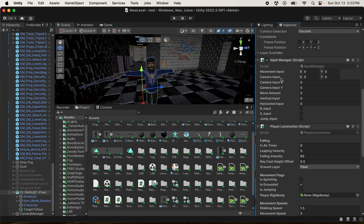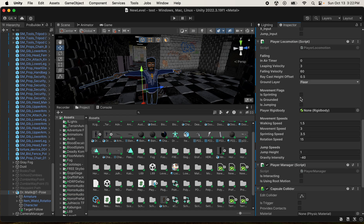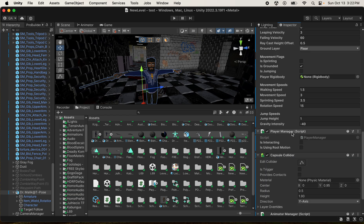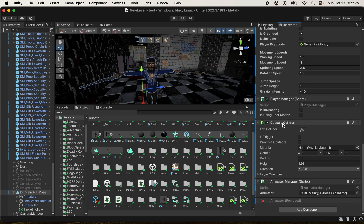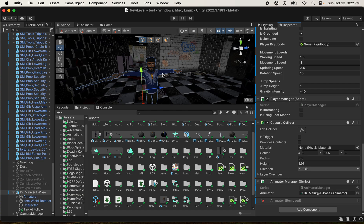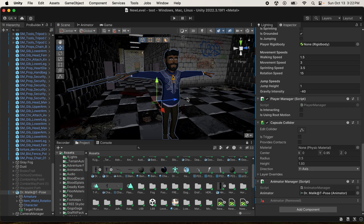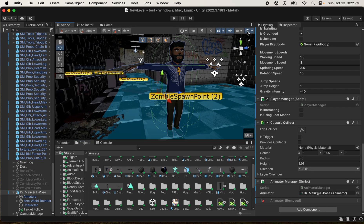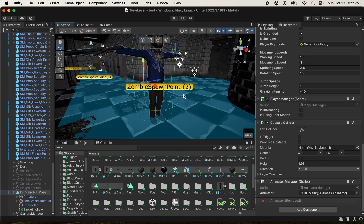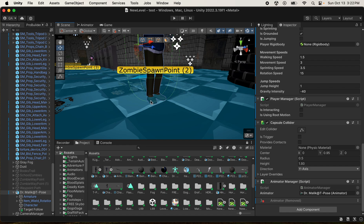You also have an Input Manager that reads values back as the player moves. Player Locomotion helps you move around. The Player Manager is the controller functionality that connects the buttons with the actual gameplay. Make sure you have a Capsule Collider on your player - you can toggle gizmos to make sure it covers the feet a little bit so the character won't clip into the ground. The Animator Manager controls all of the animations.